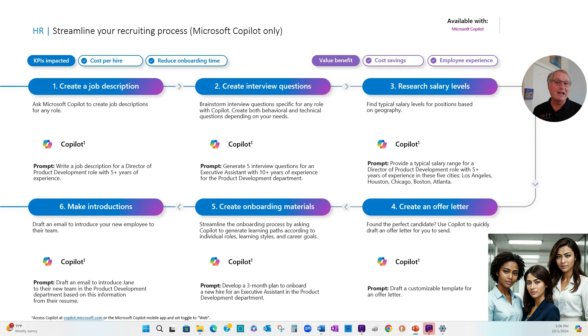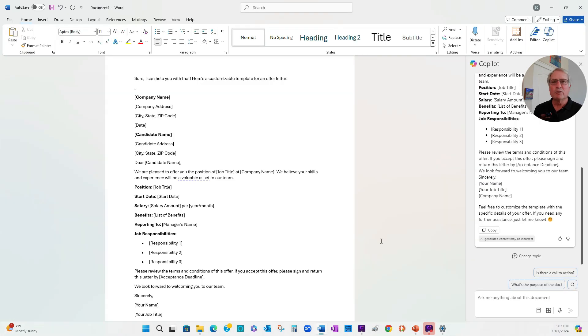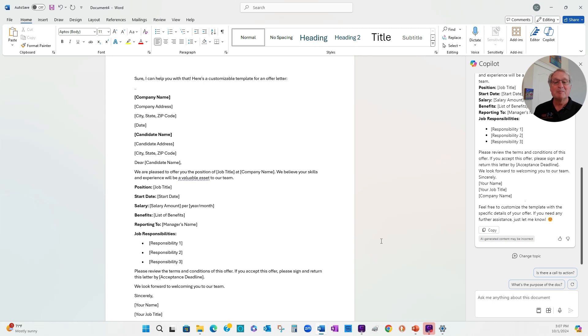I can also use Copilot to create templates in Word. So let's go ahead and do that. And here's a Word template that I can use over and over again. I'm going to change it for my specific needs. But this saves me a lot of time putting together that original draft of a letter.